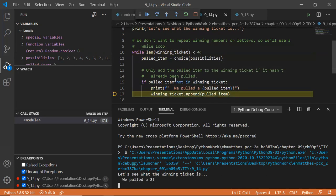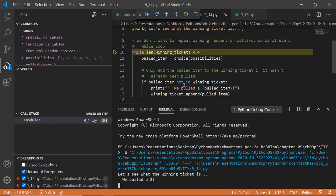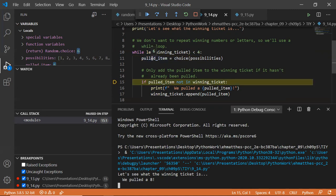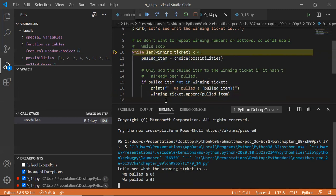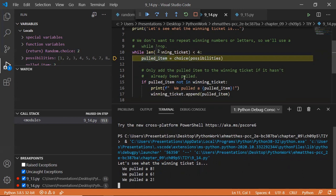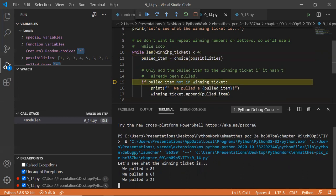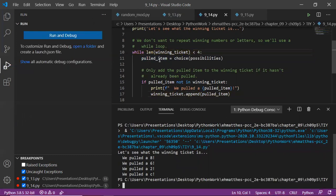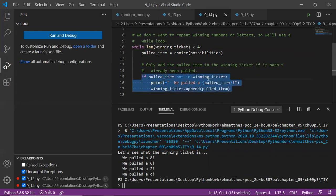So it goes through this: got an eight — first one is fine since nothing was there. Next, pulled item is six — six is not in there so it goes through. Pulled item is two — no repeat yet. Then it gets C. C is not there before, so it fires. It already went to four, so it finished. We got 8, 6, 2, C. If you run this again and again, you would see the if not fire if an item was already in the list.